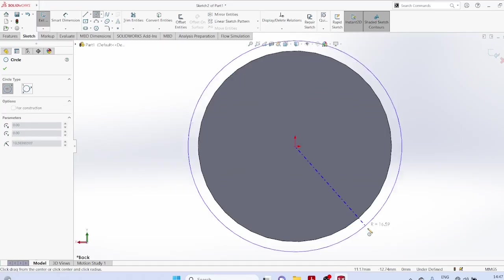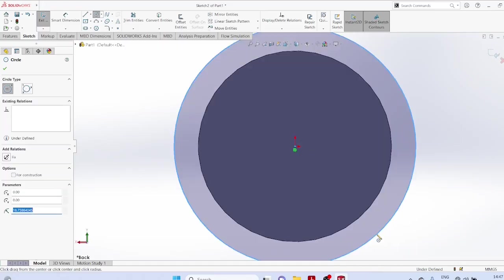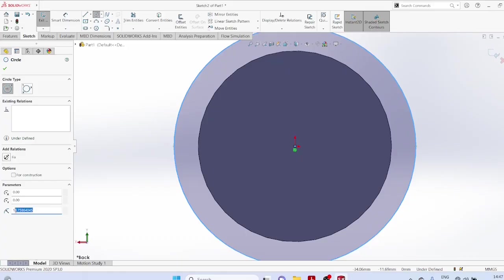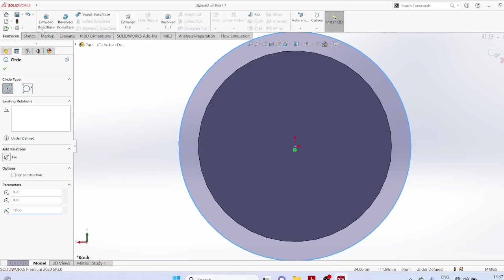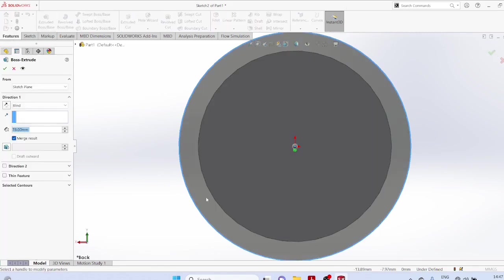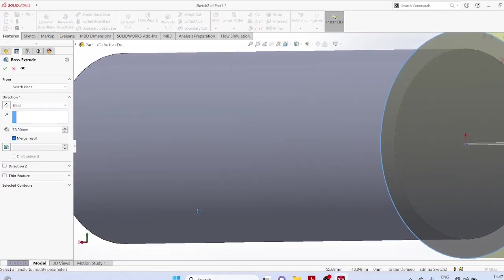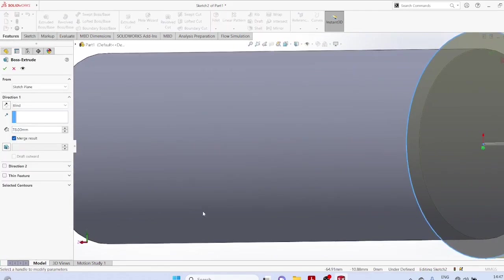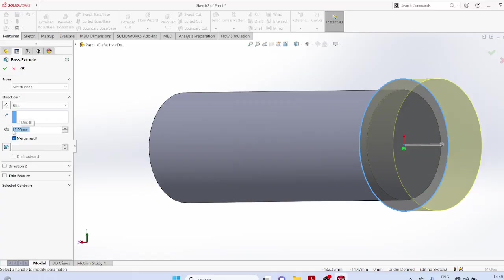Edit the radius 18, extrude boss to a thickness of 12.